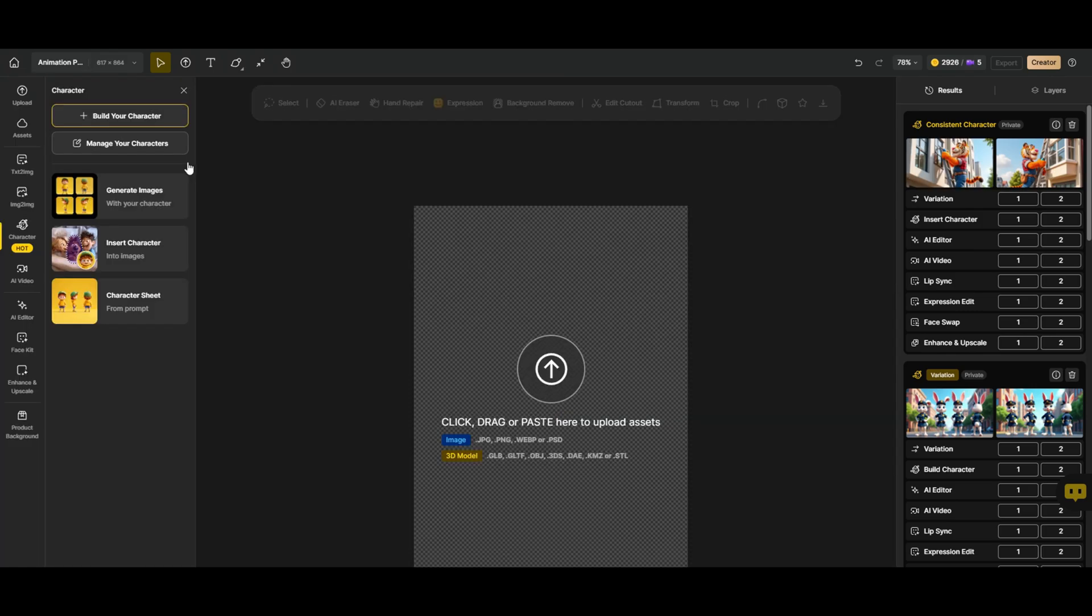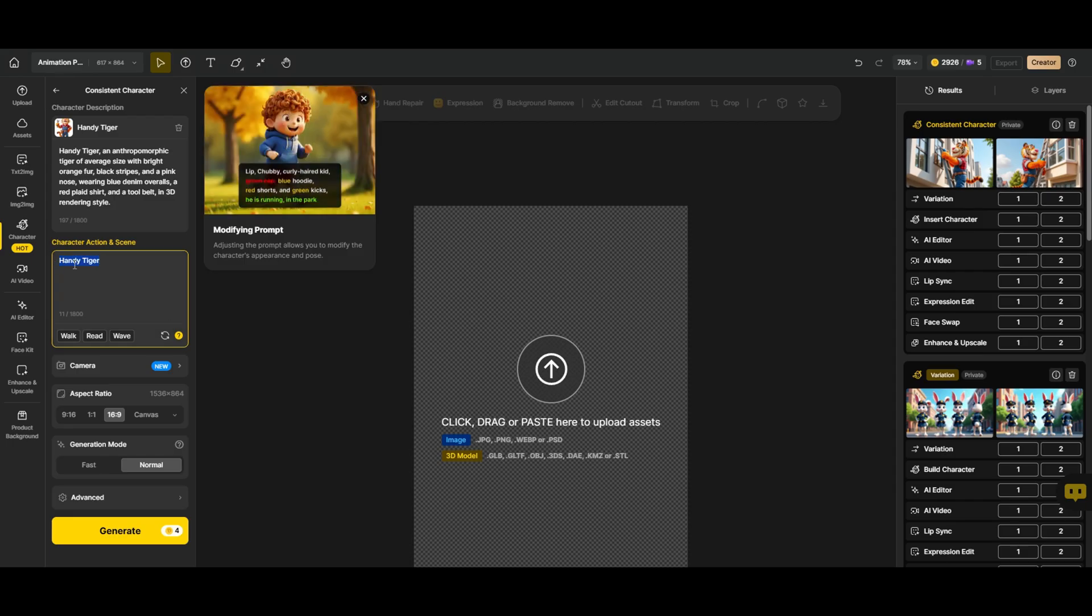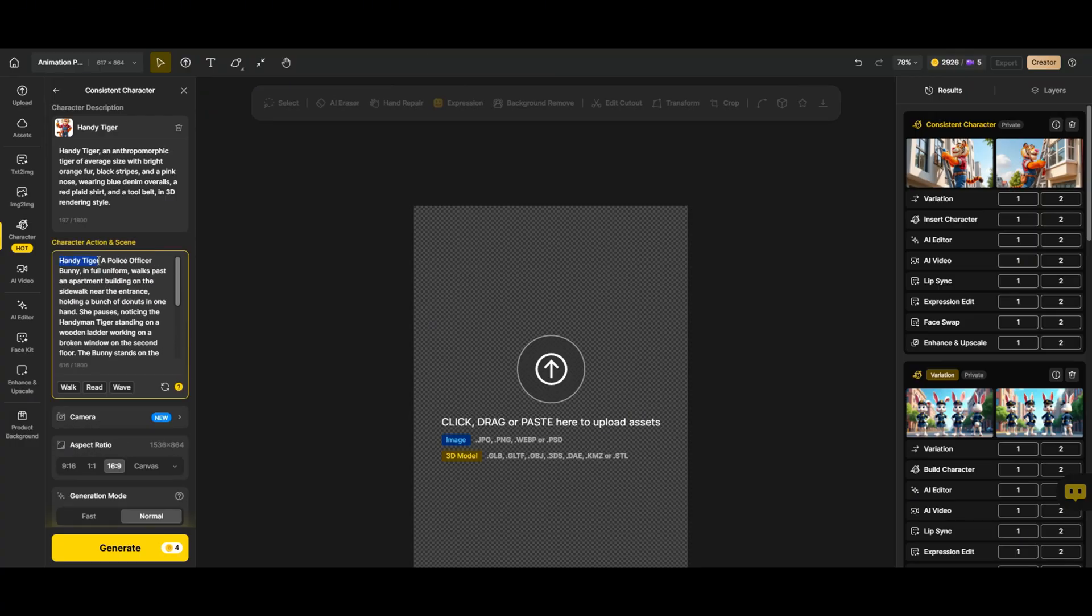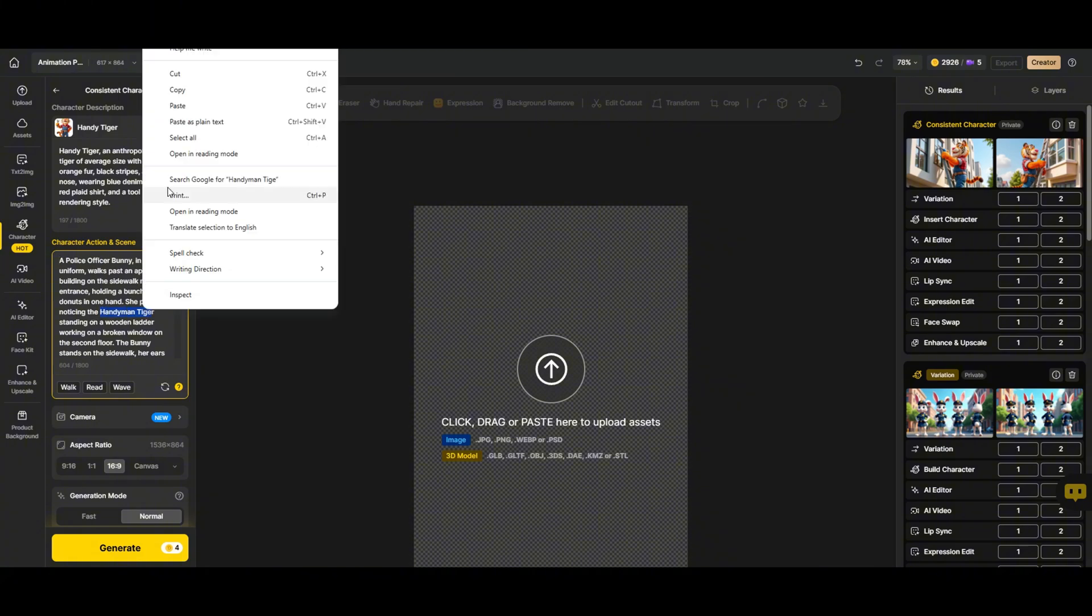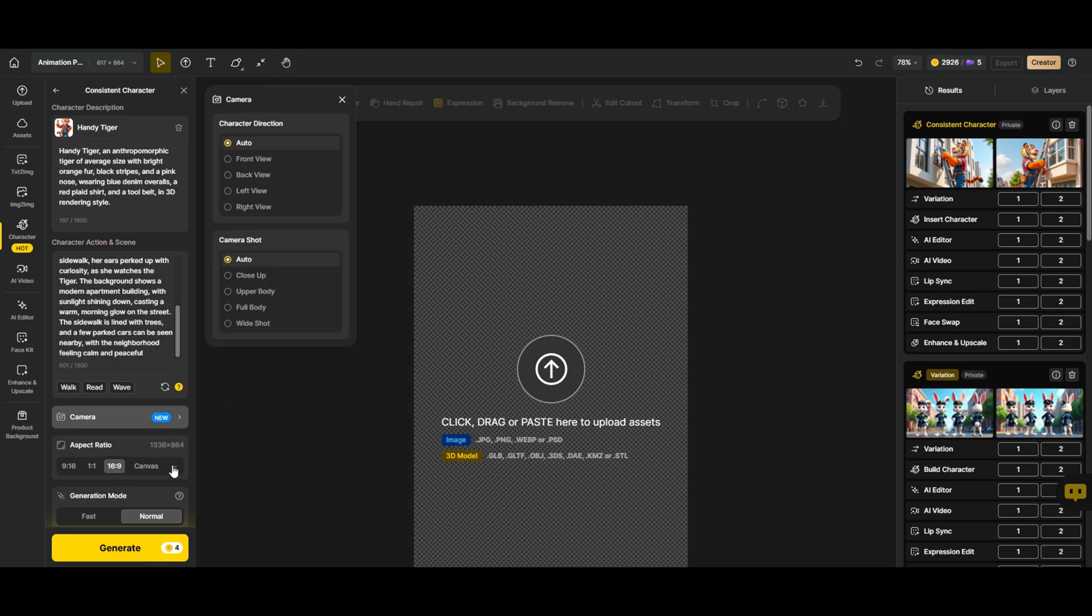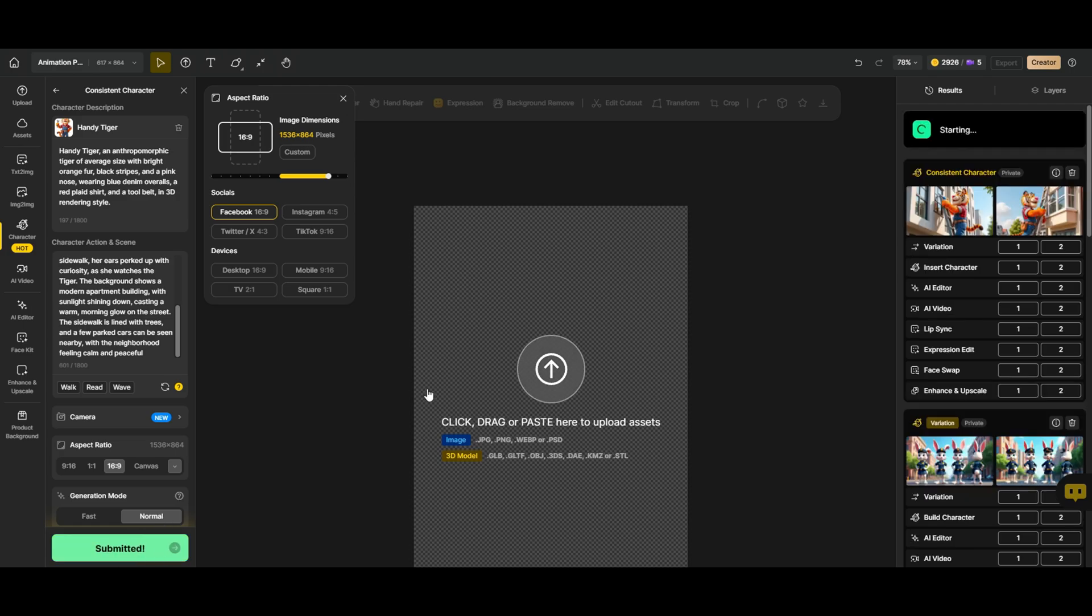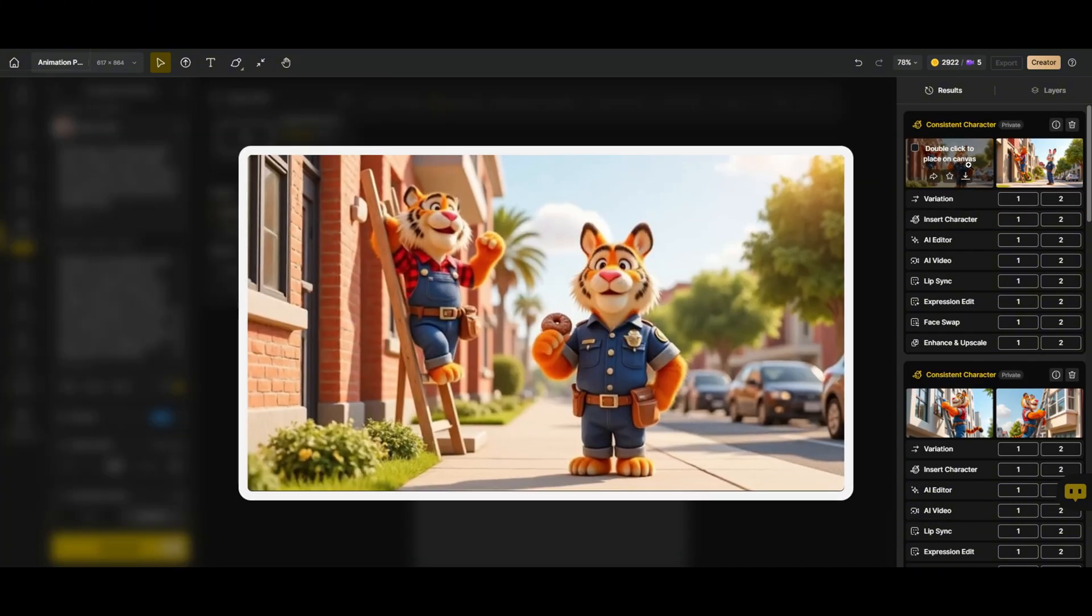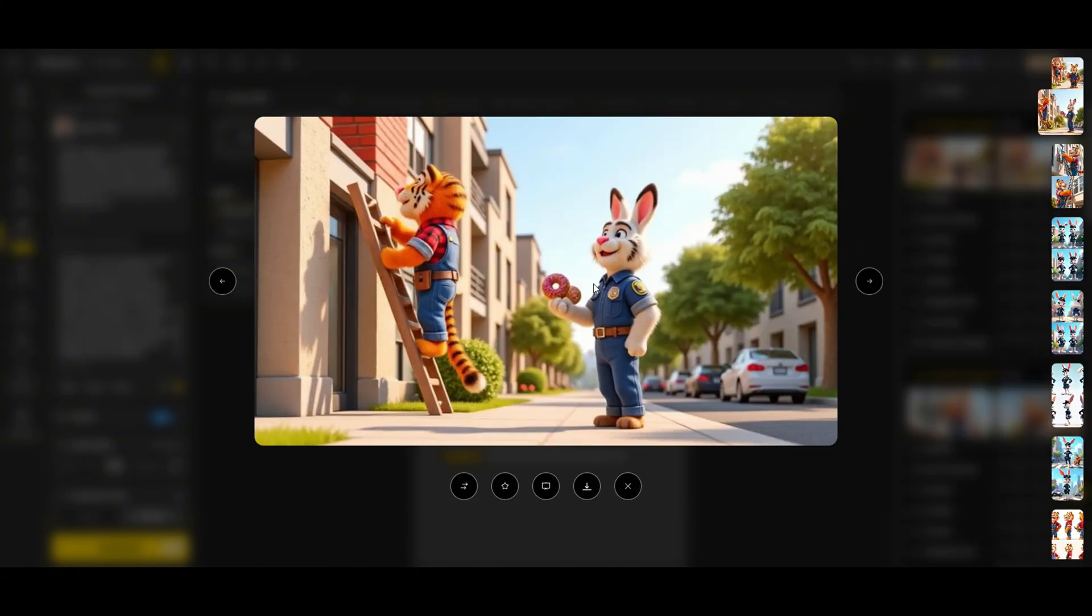Let's generate the second image for our second scene. First, let's choose a character. How about Handy Tiger? Now, let's add some action. I'll copy this prompt and tweak it a bit. Tiger is standing on a ladder, fixing a window, looking down at the sidewalk. Perfect. Now, let's set the aspect ratio to 16 by 9, but of course you can change it to whatever you prefer, like 1 by 1 or 9 by 16. Alright, let's hit generate and see what we get. Okay, awesome. Here's our result. Now, this isn't exactly Bonnie, the bunny we were going for, but no worries, we can fix that.